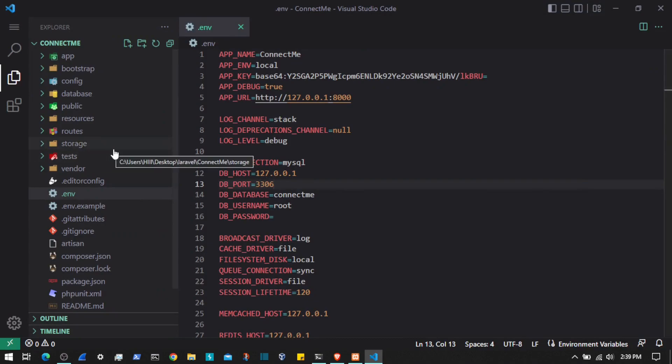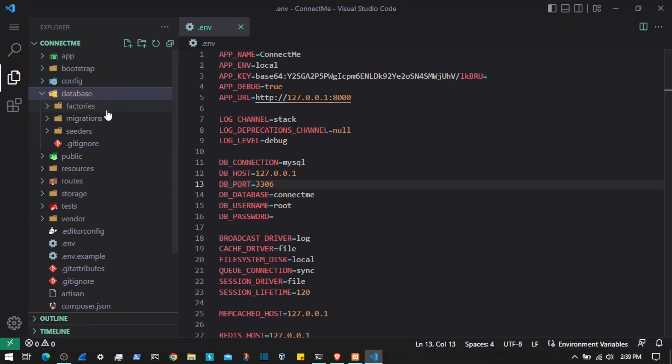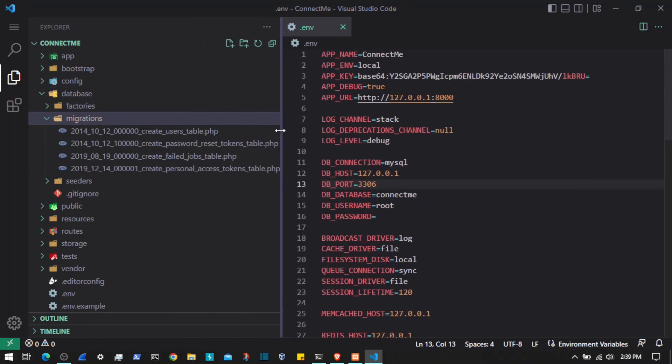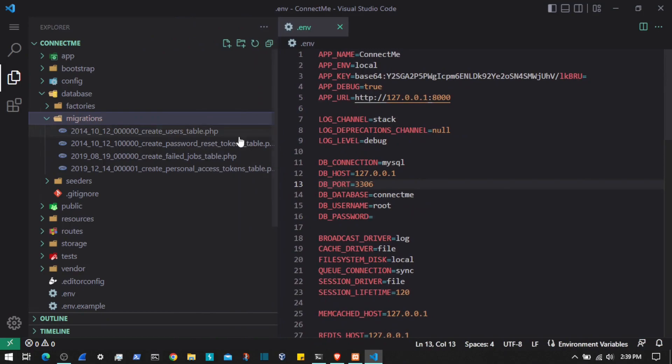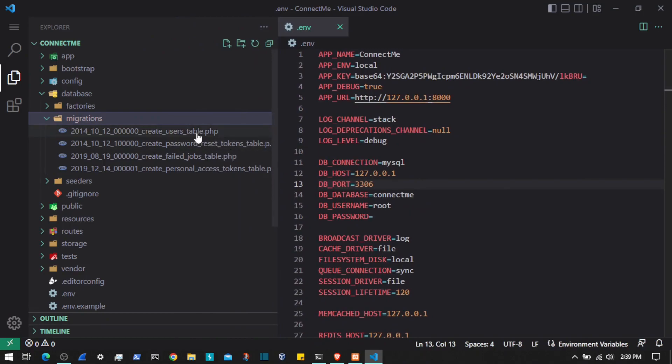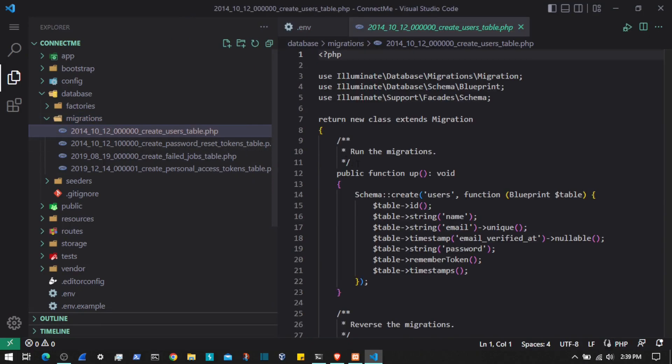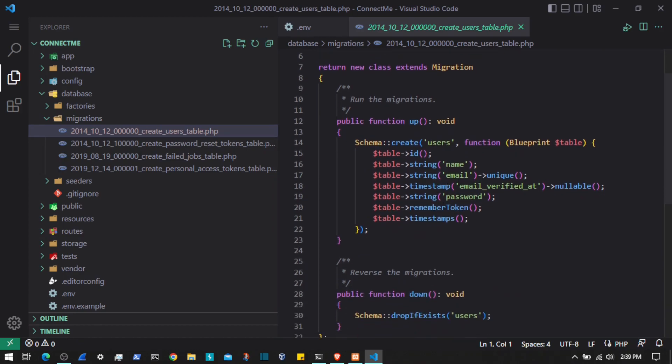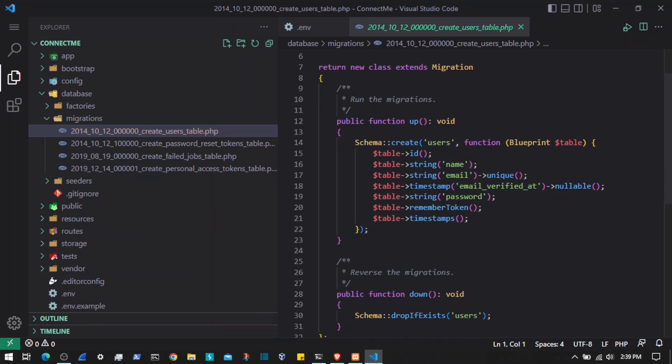We will need to create migrations. Let's add the required fields to the users table. After that, we will create our upcoming migrations.